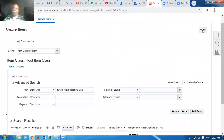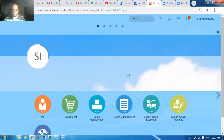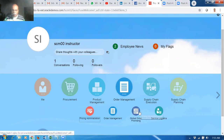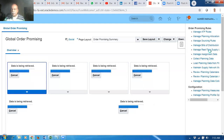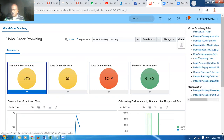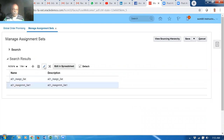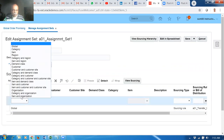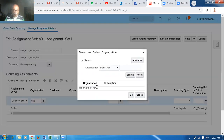Now let's continue. Go home, go to order management, go to Global Order Promising. Go to 'Manage Assignment Sets.' Search for A01, click edit. Take plus and go for the item-category-organization assignment line. Enter zero-one-two-three category and go to the sourcing rule.